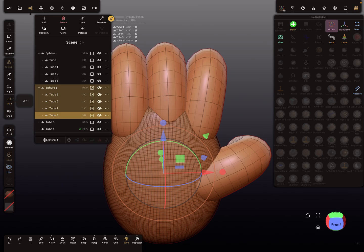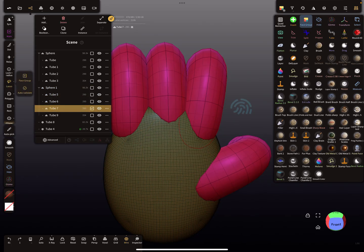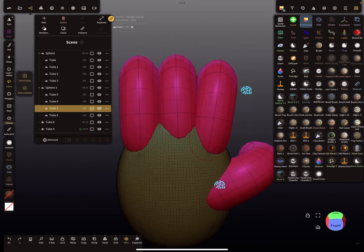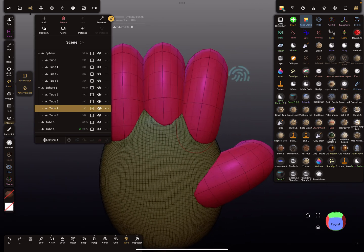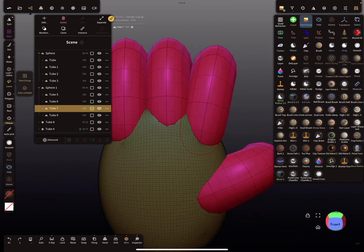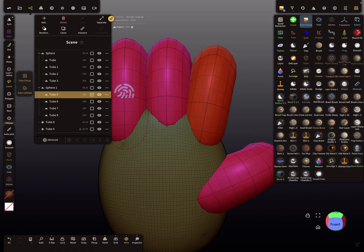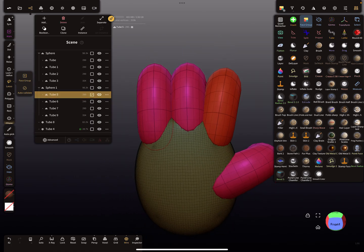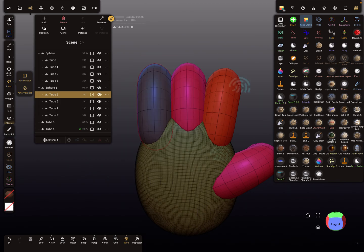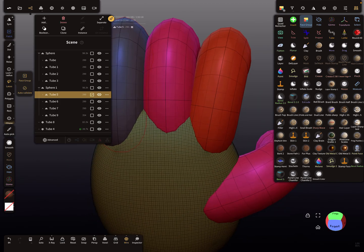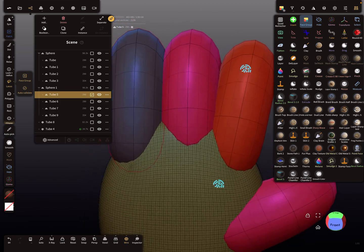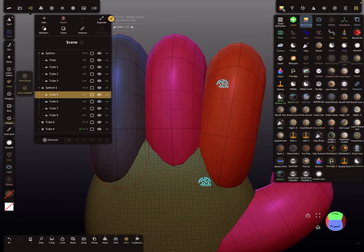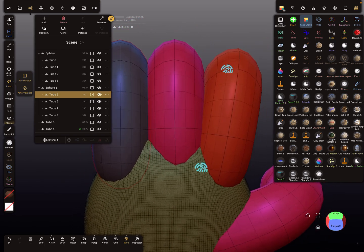So first I check the face groups. Maybe it's better to separate the fingers, the face groups of the fingers. So this one is selected and I give it a new color, and the other one I also give a new color, maybe a little bit different. So now we have different face groups.